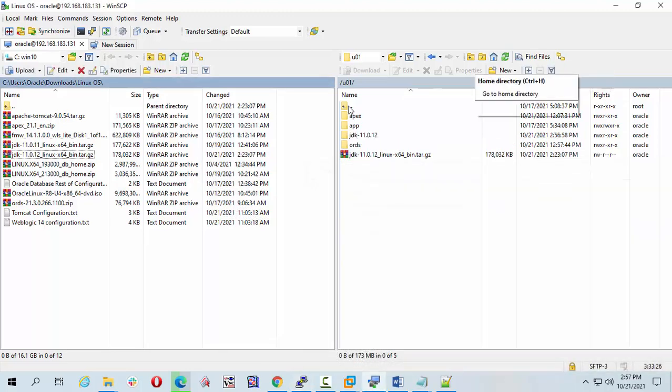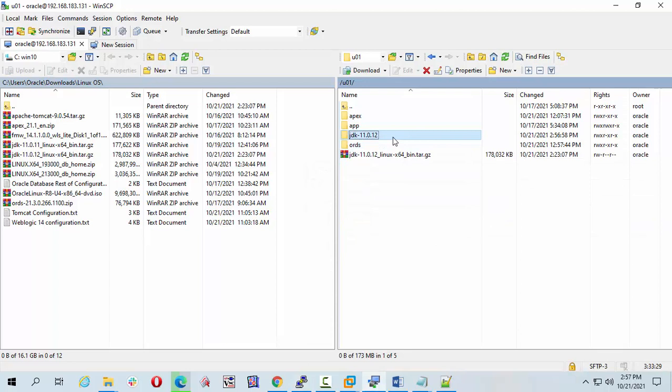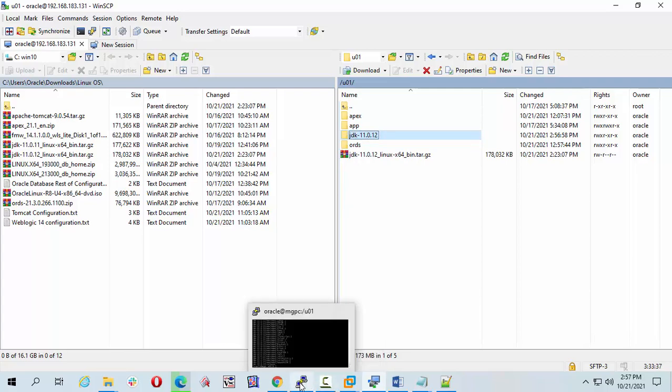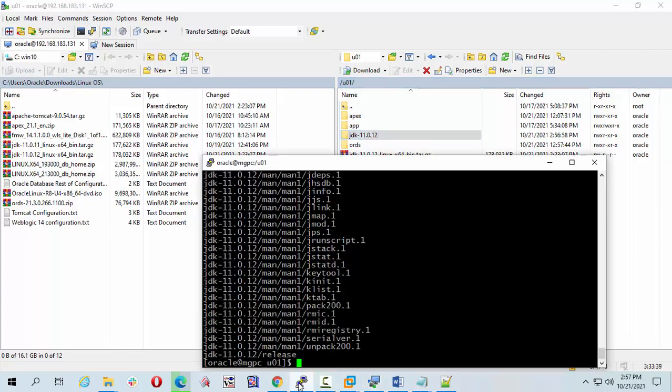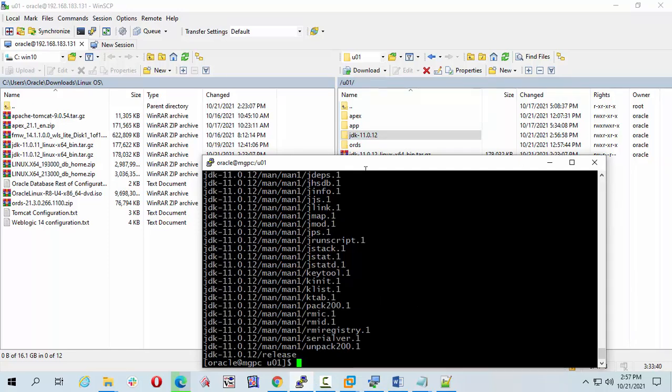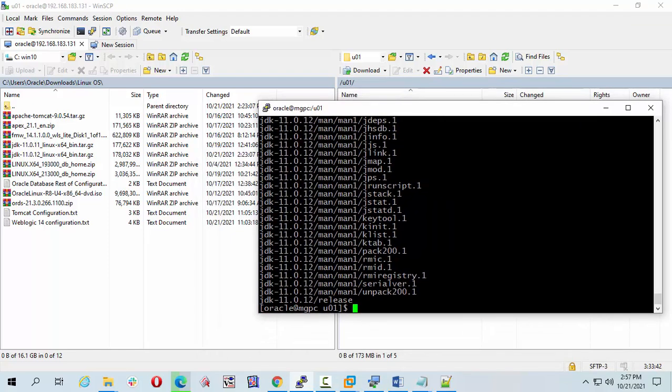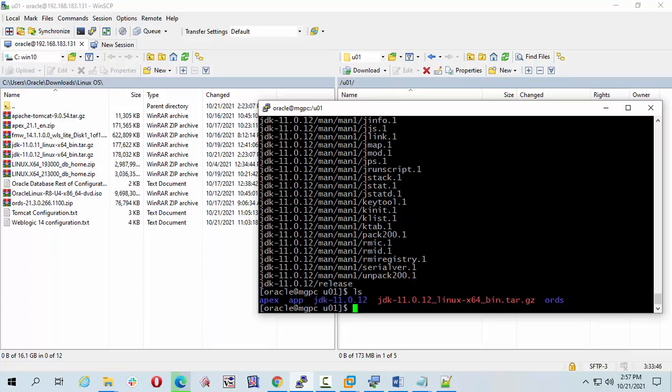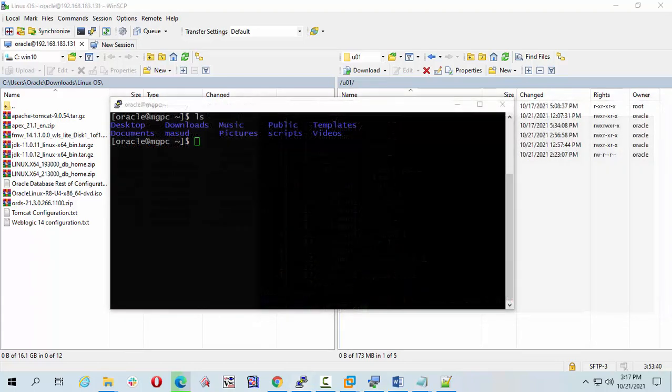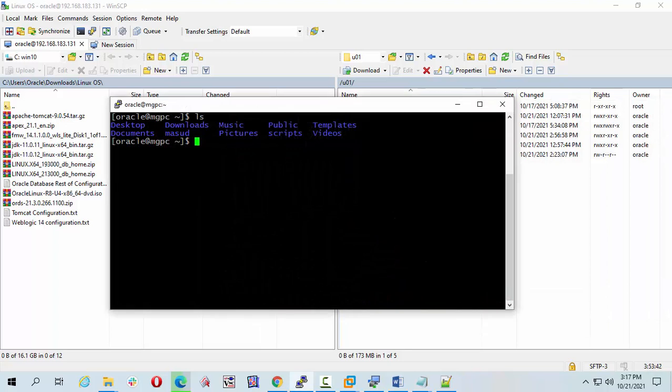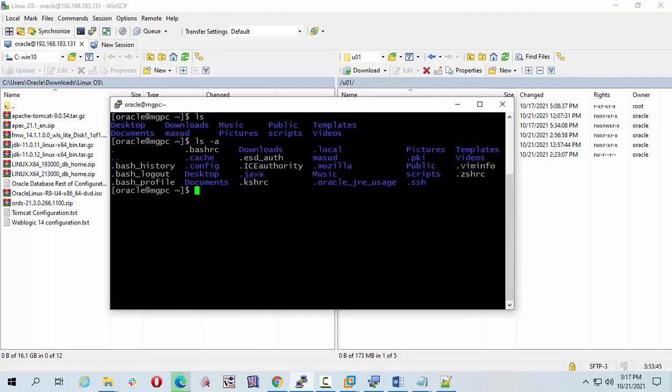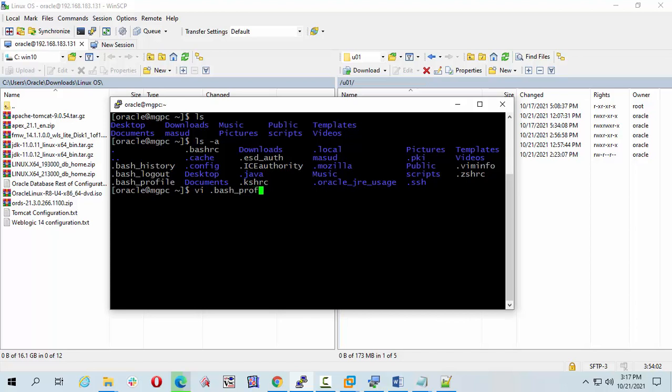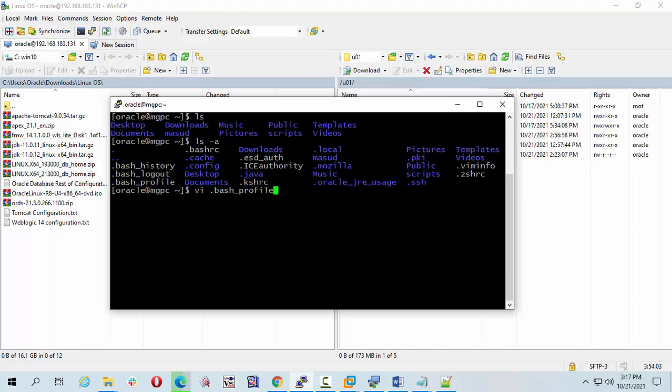I am going to the root environment variable. Let's check the bash profile. I am going to open the file. Press i.